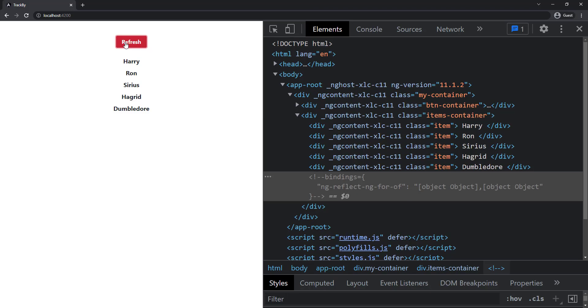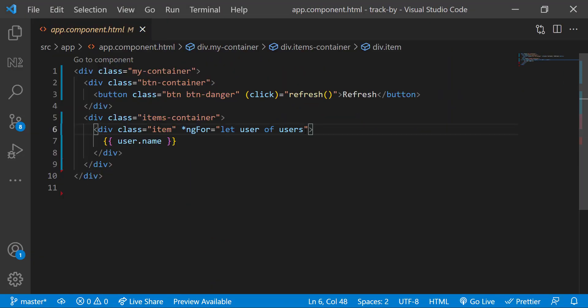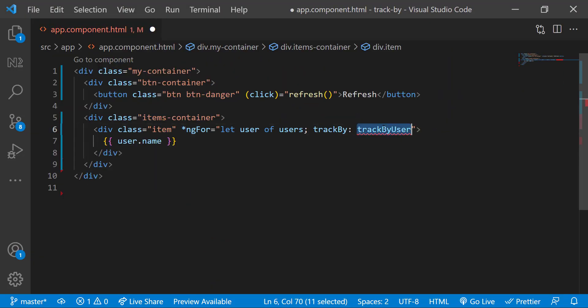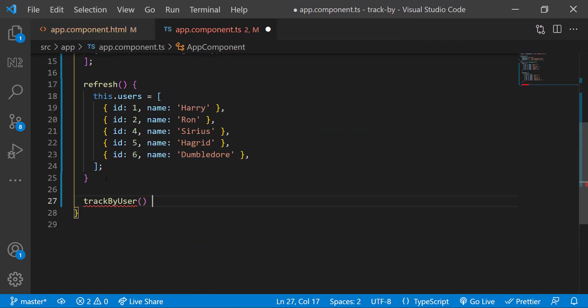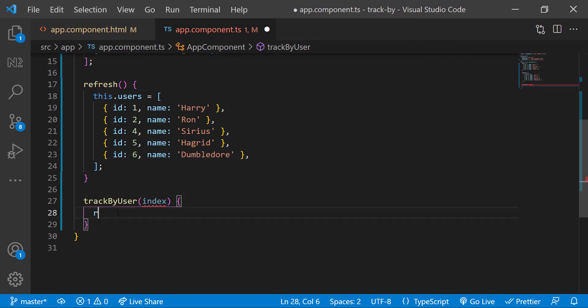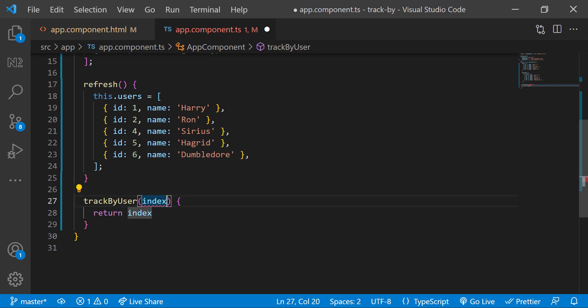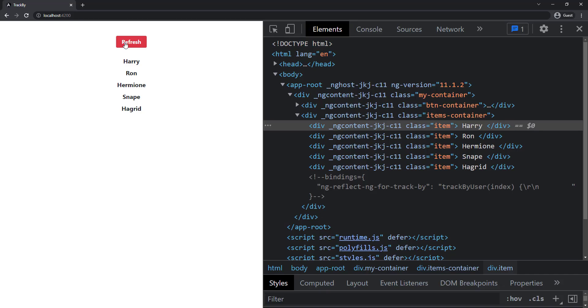But we can fix that using trackBy. Let me add the trackBy and specify a function. Let me also create that function. This may accept a parameter index and let me simply return that index.